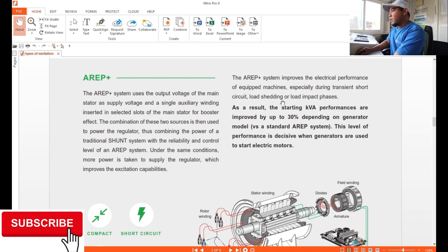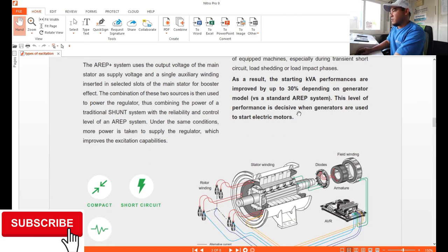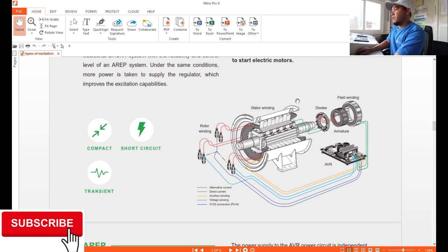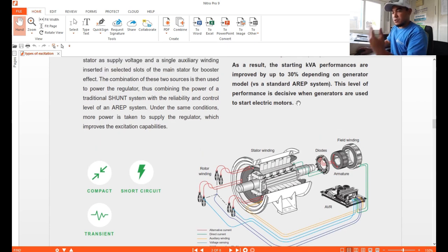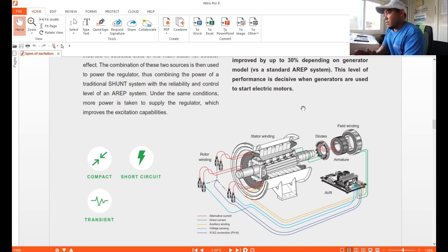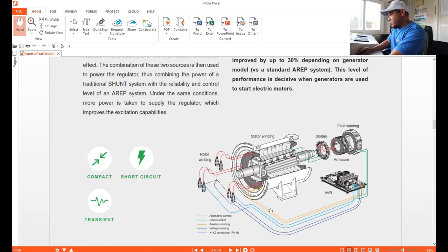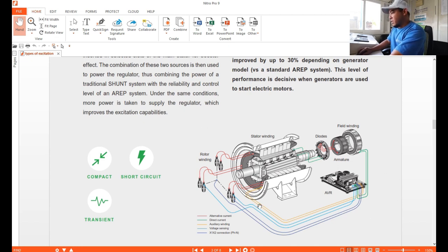The AREP+ system improves the electrical performance of equipped machines, especially during transient events — short circuit, load shedding, or load impact. This is a very good application when there is a short circuit for a short period of time or for impact loads. As you can see in the connections, there is an added yellow line representing the auxiliary winding inserted into selective slots — that is the one extra auxiliary winding.